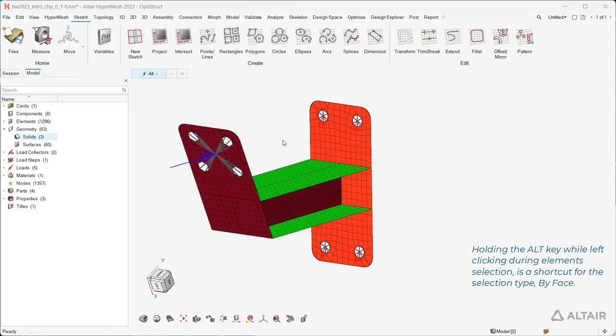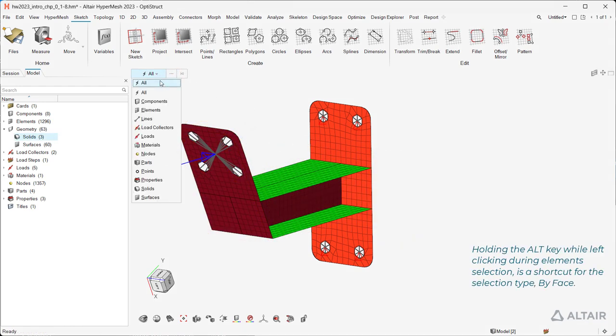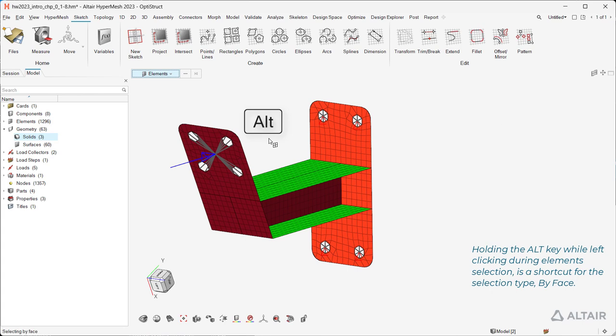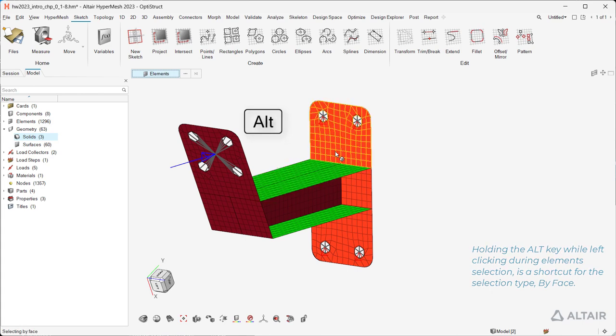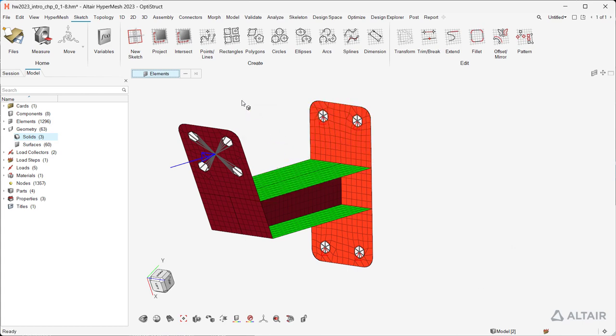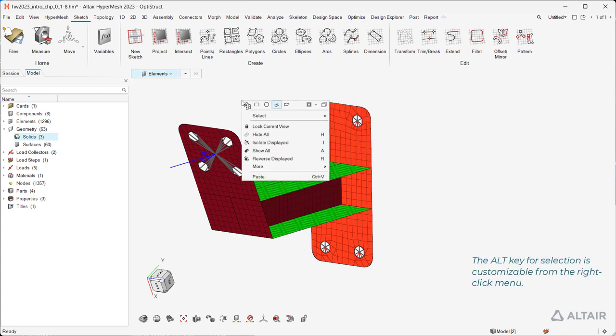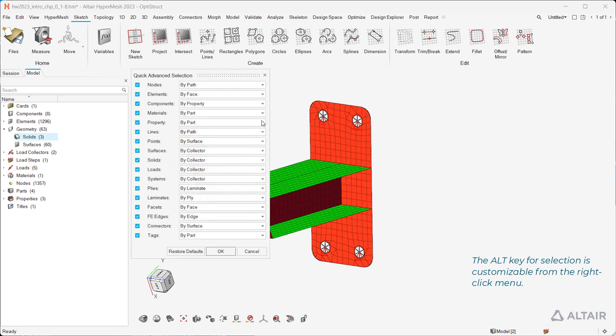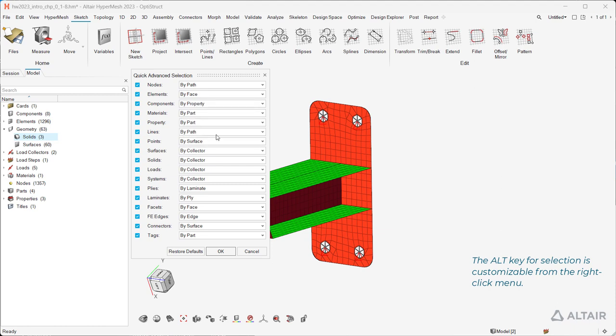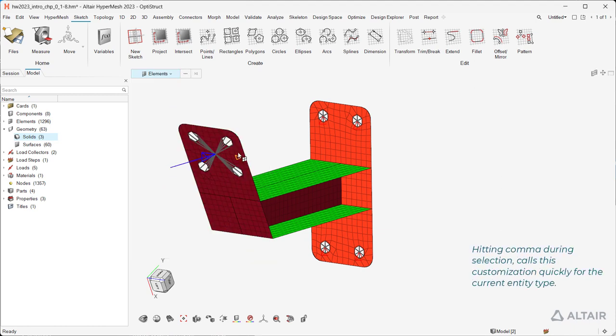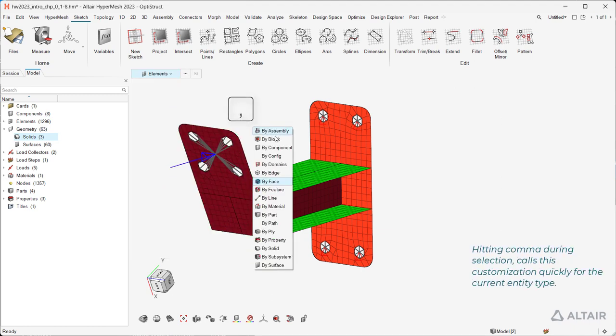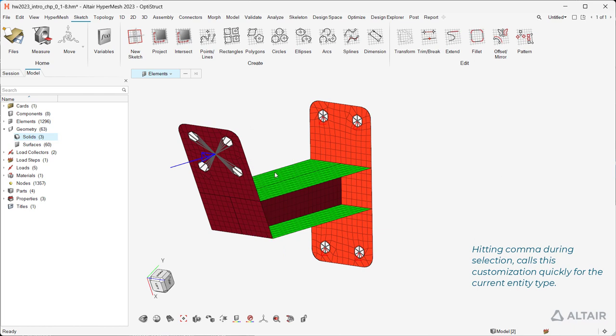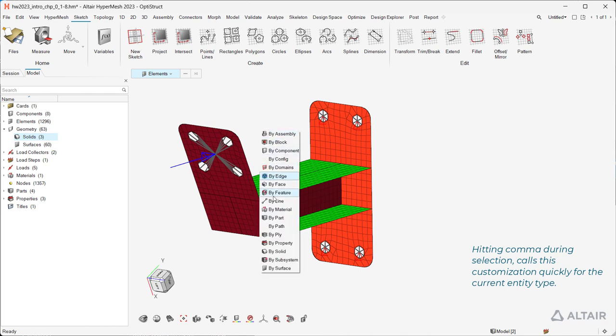Holding the Alt key while left-clicking during element selection is a shortcut for the selection type by face. The Alt key for selection is customizable from the right-click menu. Hitting comma during selection calls this customization quickly for the current entity type.